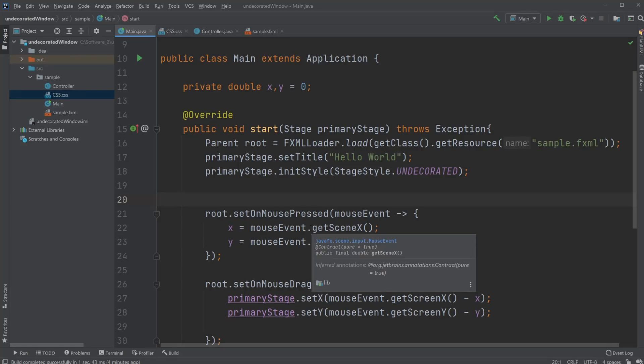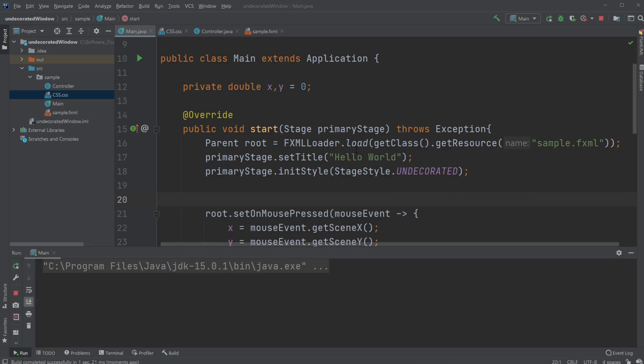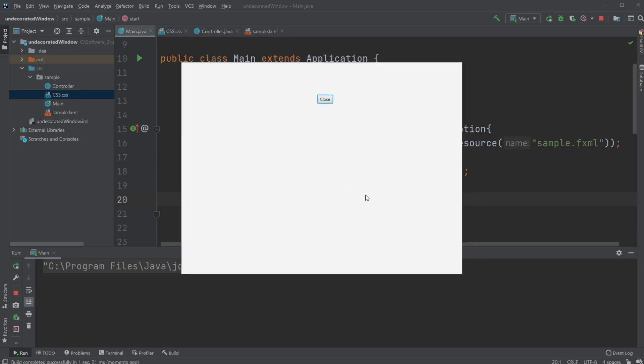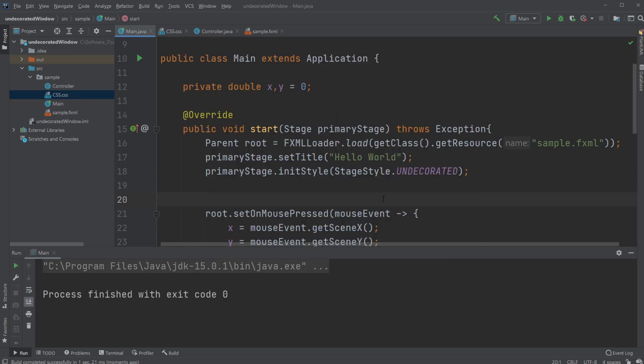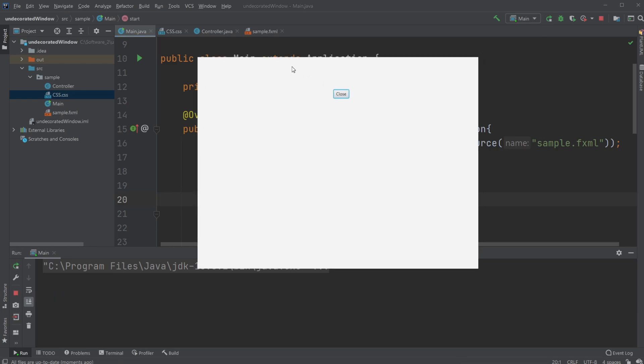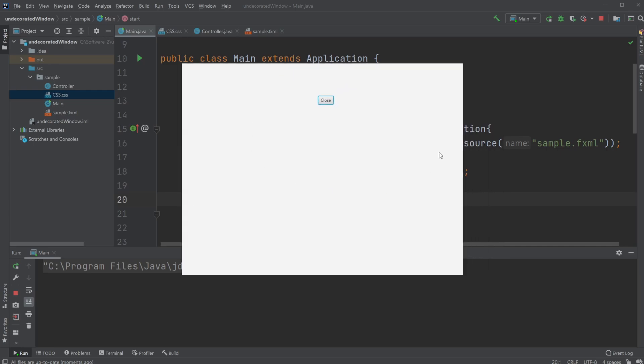Hey, it's Offeringstudent here, back with another JavaFX UI design video. In the last video we created a simple undecorated window where we can click anywhere and drag it around and have a button to close it. In this video, we're going to change it so we actually have a top area where we can drag, and that's the only area where we can drag. We're going to make it a bit prettier and add some colors and some very simple design elements.